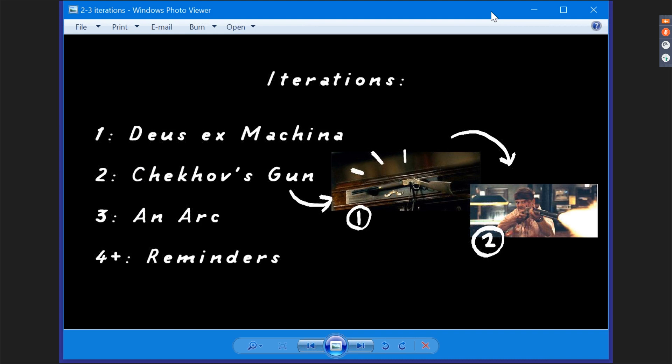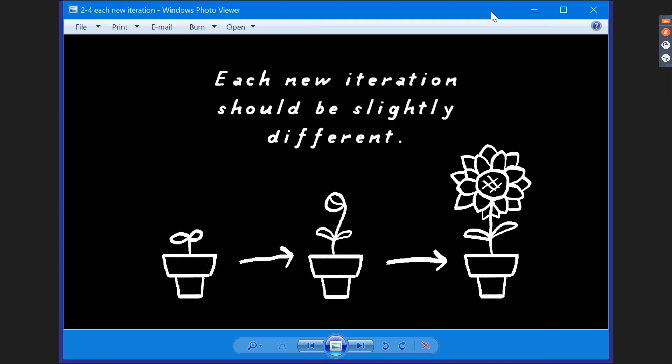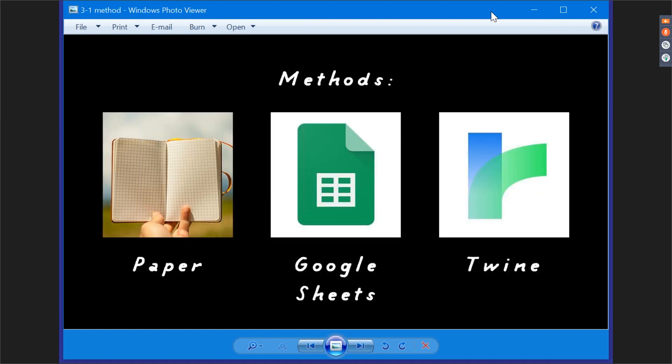Each time you add a new iteration to a series, it should be slightly different as that advances the plot by adding change. You can make a story grid with a pen and some scrap paper, or by using digital spreadsheets on Microsoft Word or Google Spreadsheets, or you can use the freeware program Twine since it lets you rearrange plot squares quickly using text nodes. Use whichever method feels best.